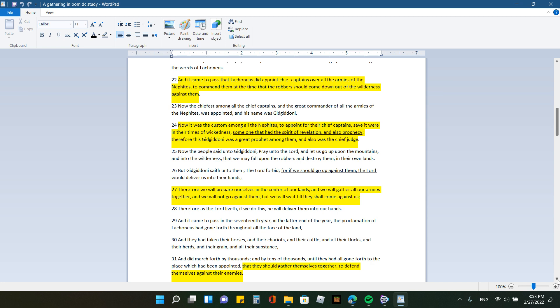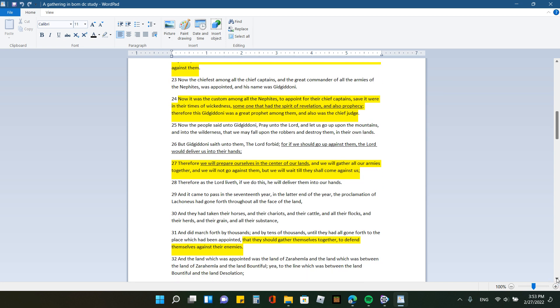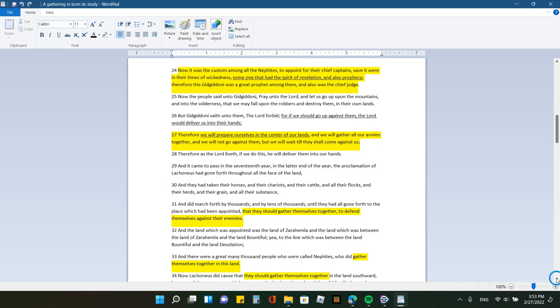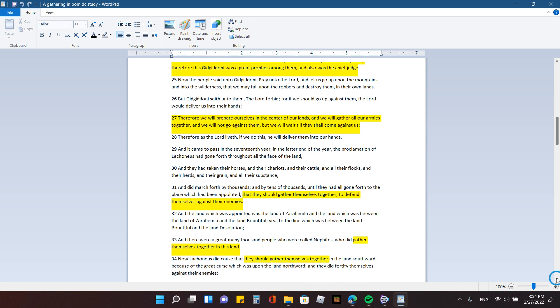Now, it was the custom among all the Nephites to appoint for their chief captains, save it were in their times of wickedness, someone that had the spirit of revelation and also prophecy. Therefore, this Gidgidani was a great prophet among them and also was the chief judge. Now the people said unto Gidgidani, Pray unto the Lord, and let us go up upon the mountains and into the wilderness, that we may fall upon the robbers and destroy them in their own lands. But Gidgidani said unto them, The Lord forbid, for if we should go up against them, the Lord would deliver us into their hands. So that's also a very important point.